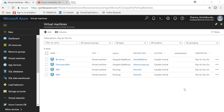Hello guys, welcome to my channel IT Simplified. This video is in continuation to Part 1 that I made on availability sets. If you've been following along, in the last video we created an availability set, added two VMs named VM1 and VM2 in that availability set. Today I'll show you how to configure the load balancer.